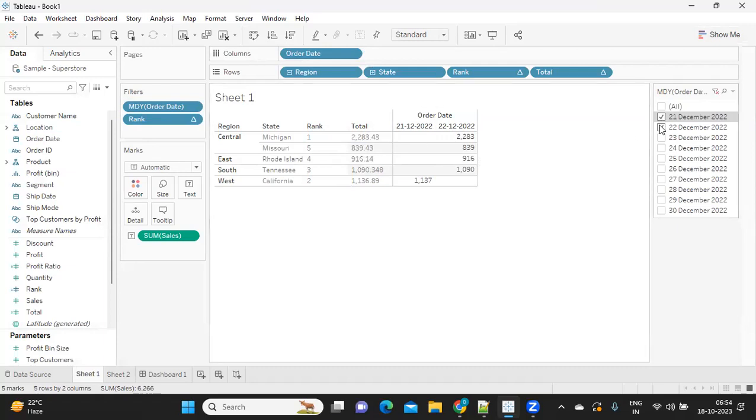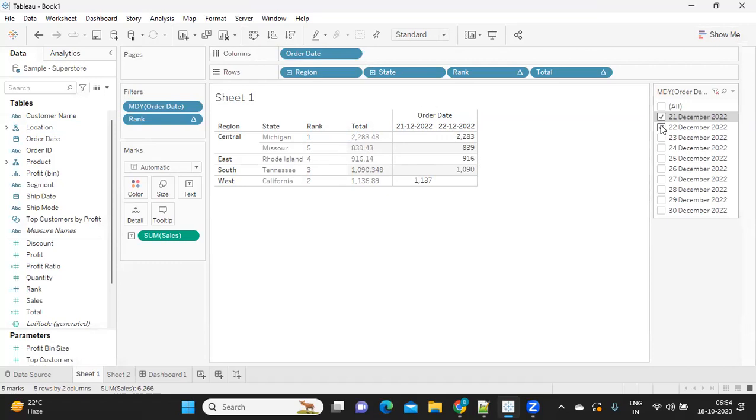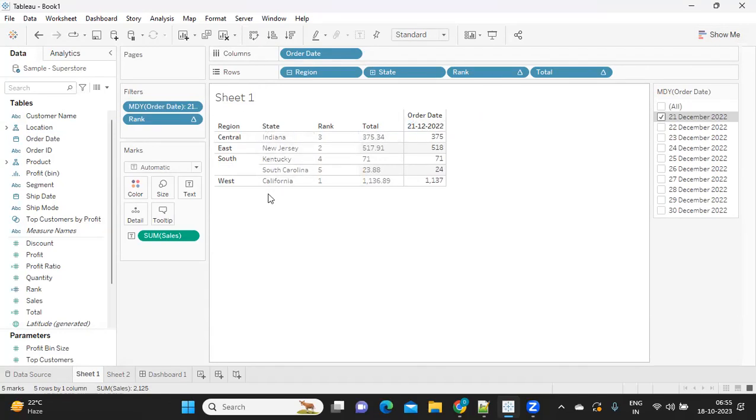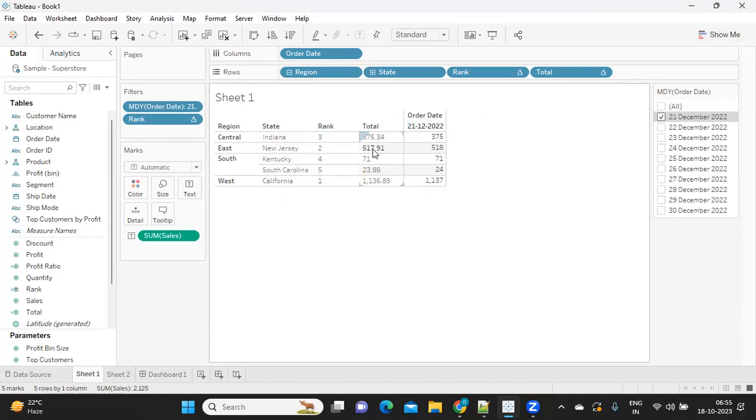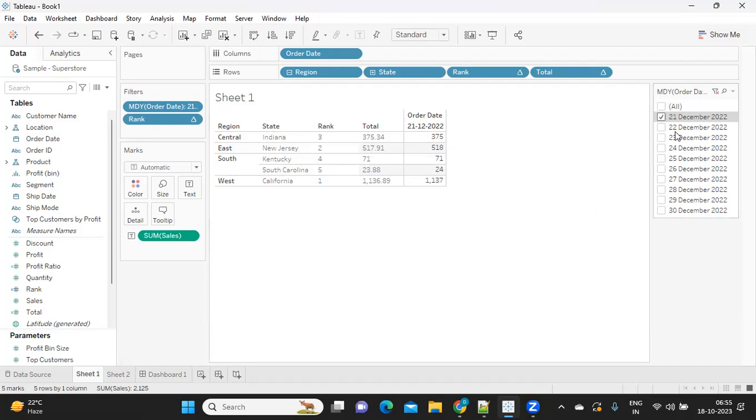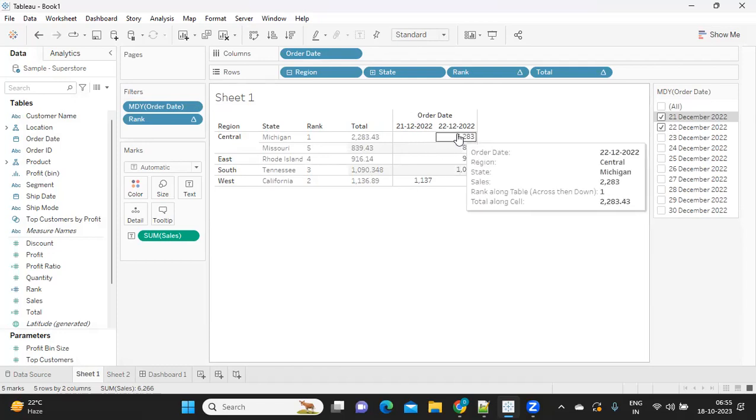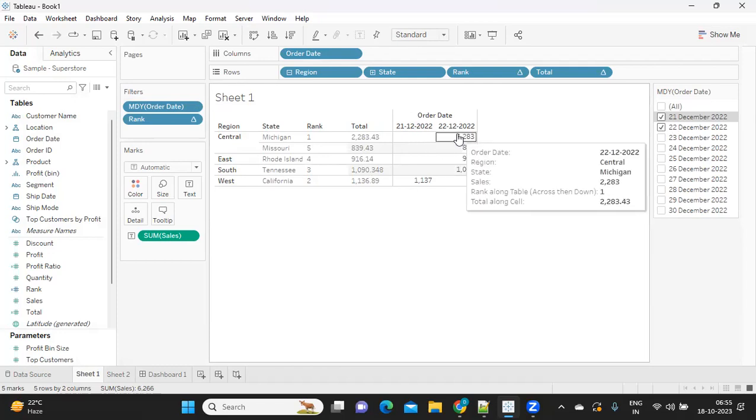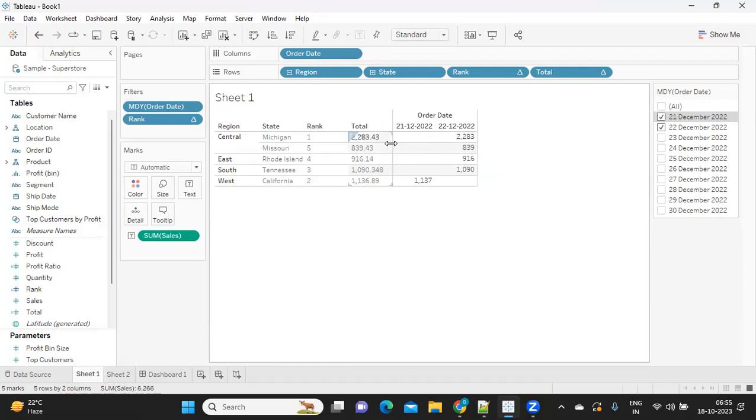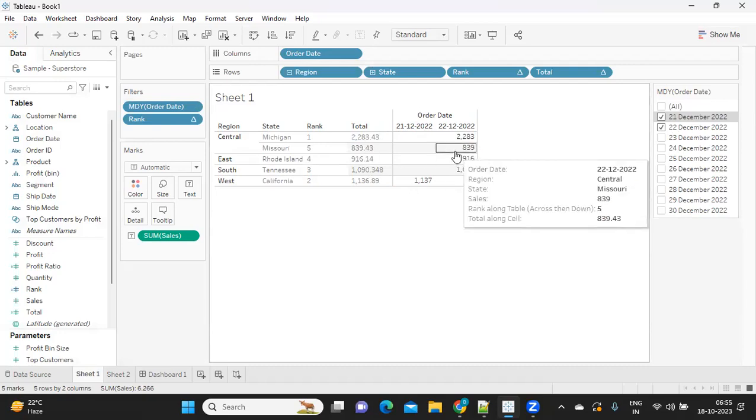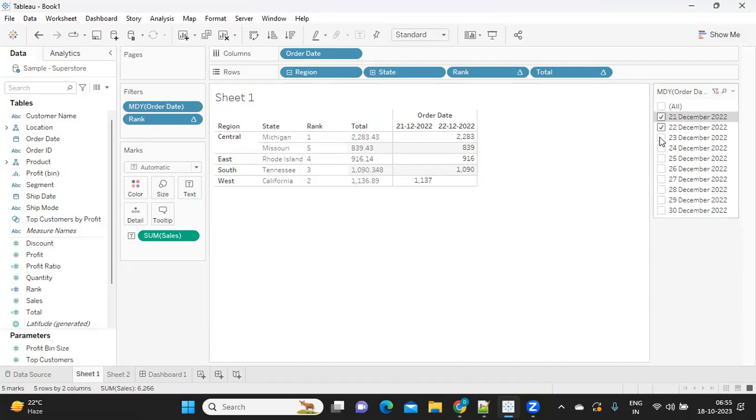Let me show you how this works. If I select the 21st, I'm getting top five for that particular date in the states. If I select multiple dates, it is trying to split across multiple dates while my total is being maintained here.